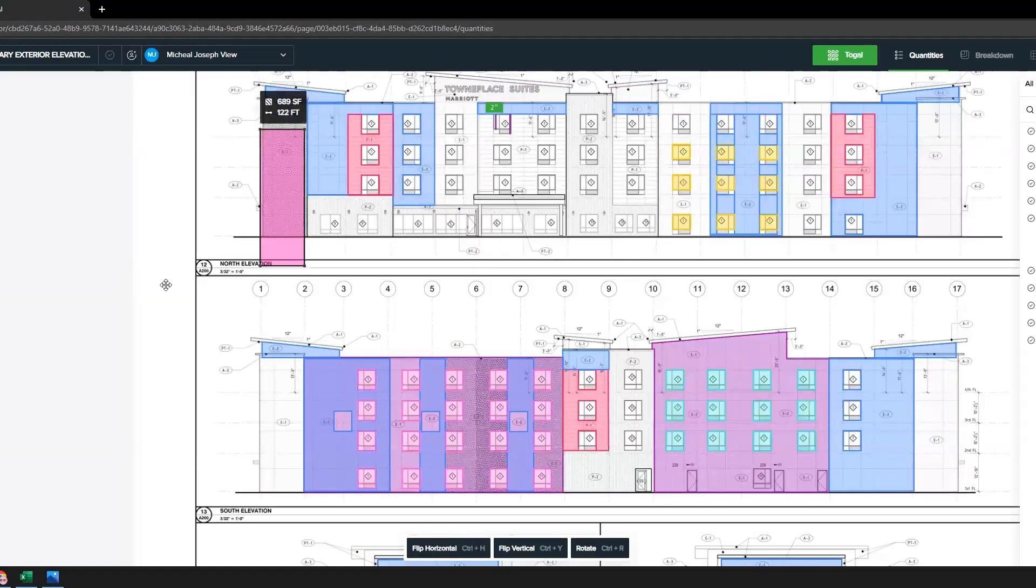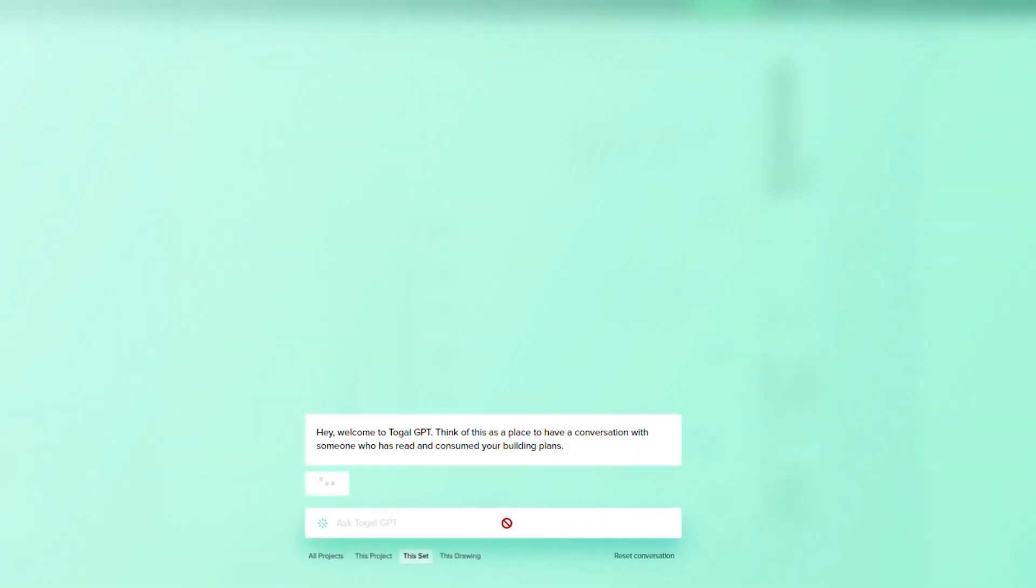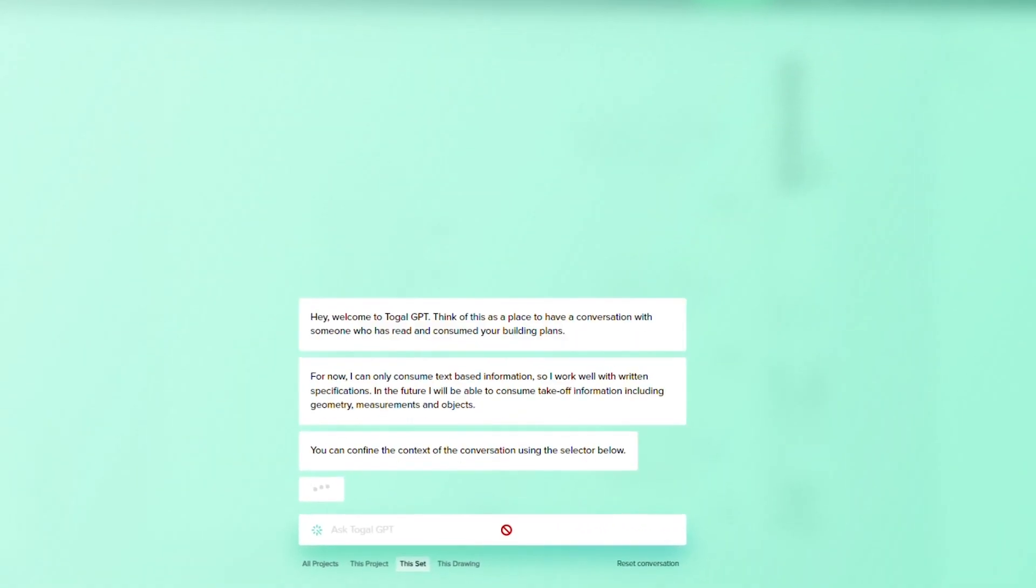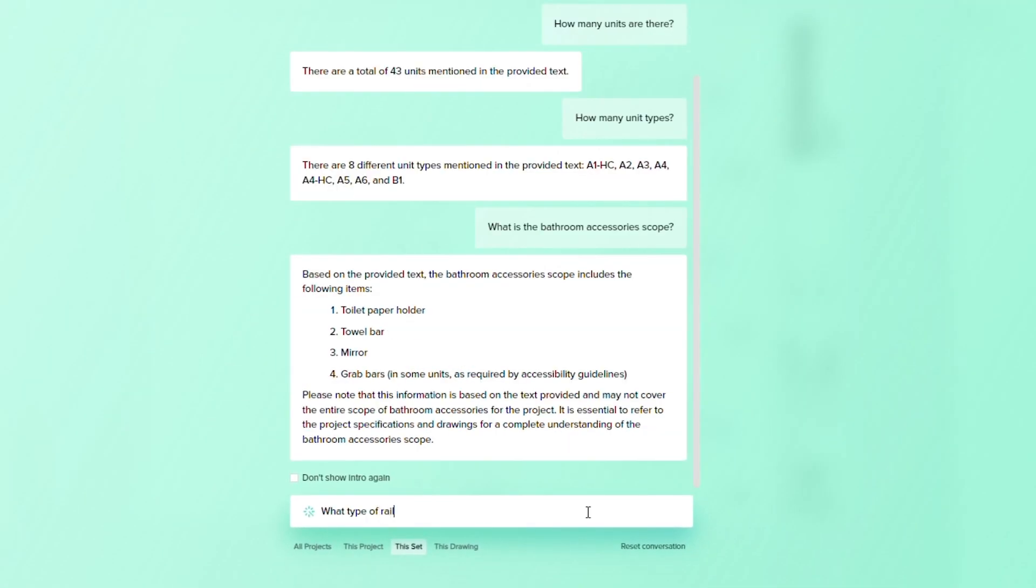But here's where Toggle AI takes it a step further. We've integrated ChatGPT, which means you can ask any question and get an answer from your plans, specs, RFIs, contracts, budgets, and schedules. It's a game-changer in accessing information and streamlining your workflow.